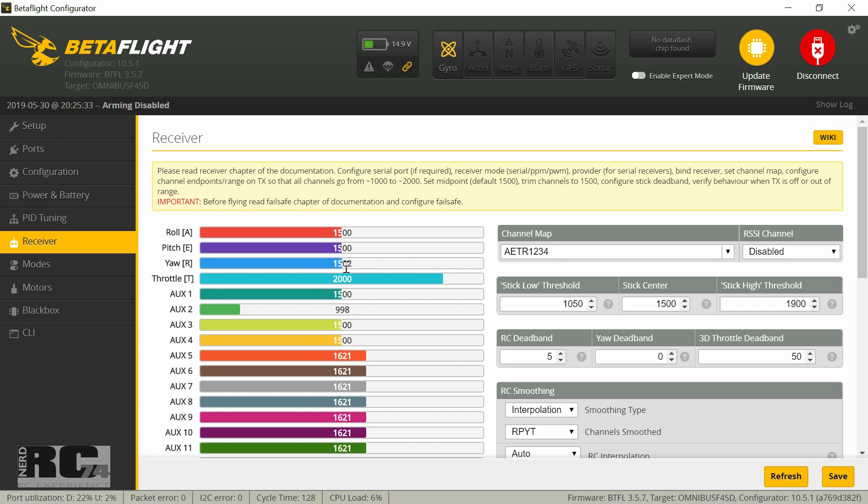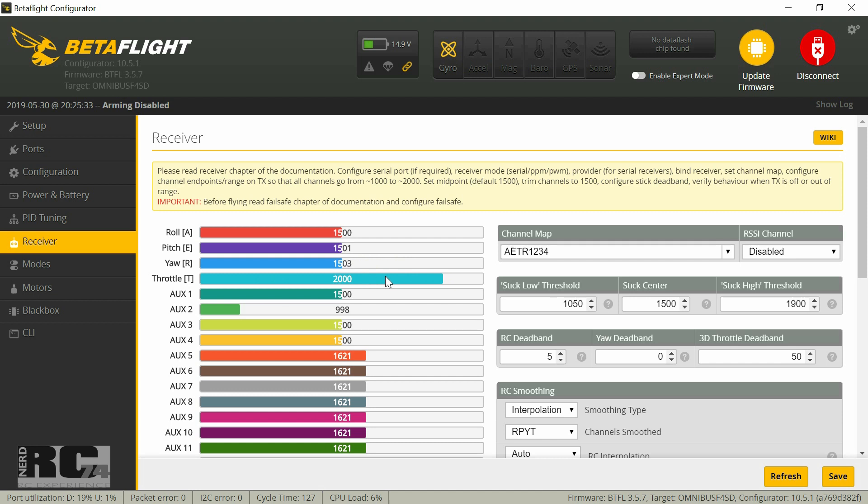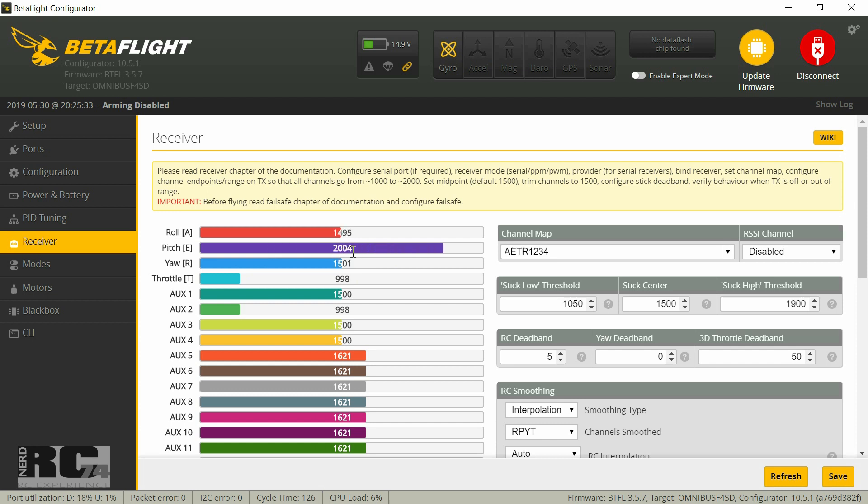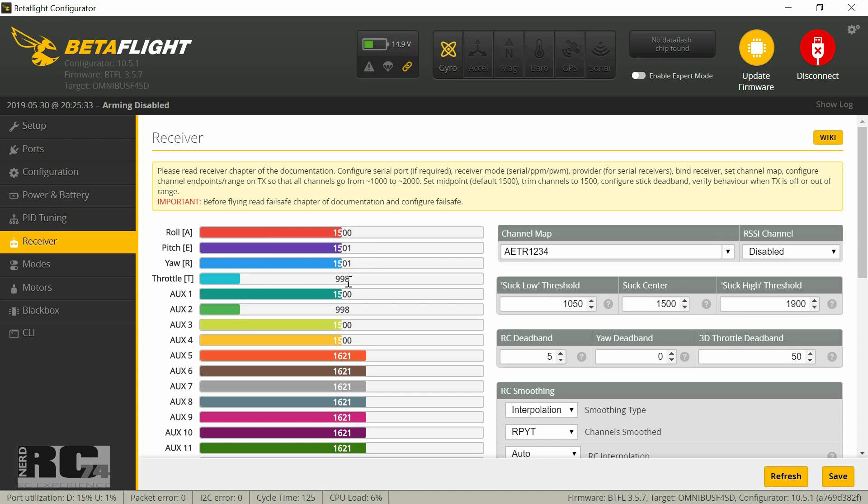But also it is important that you choose your center stick position, your sub trim, so that you have always around 1500. Not more, not less, but 1500. And the end positions always have to be at least on the left side 1000 or less, and at the right side 2000 or a little bit more. You have to make sure that this is for all axes. On yaw we have 1000, we have 2001. On pitch we have 998 and 2004. And on roll we have 998 and 2000 on the right. Like this you're sure that everything works like it should. You have to adjust your endpoints, your servo endpoints on your radio if this is not where it should be, or the center you have to do the sub trim until the center is really at around 1500.